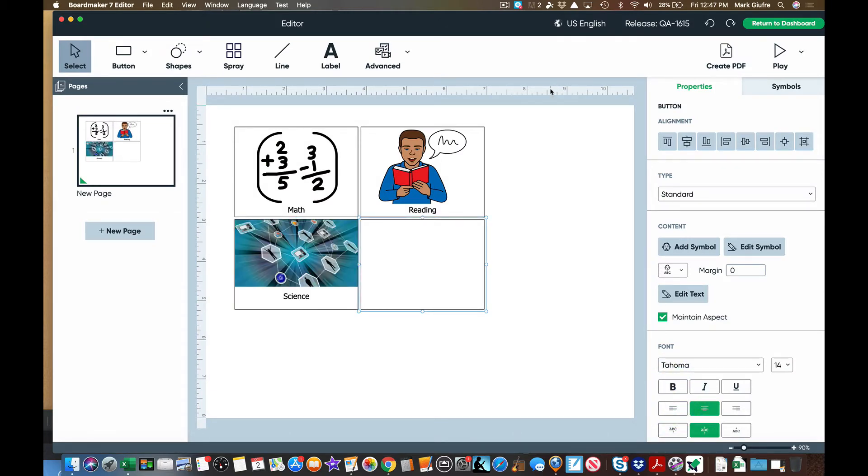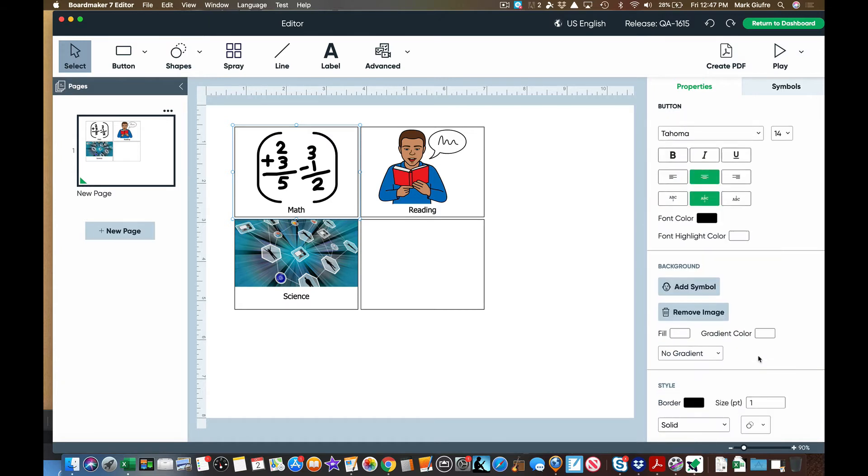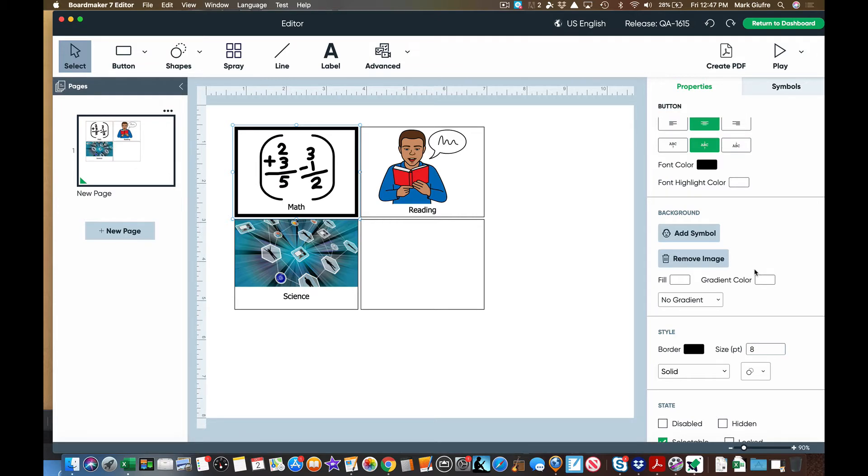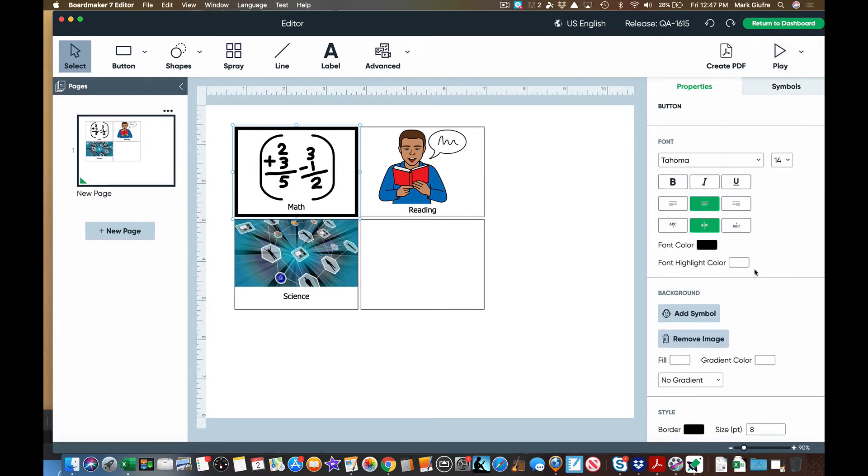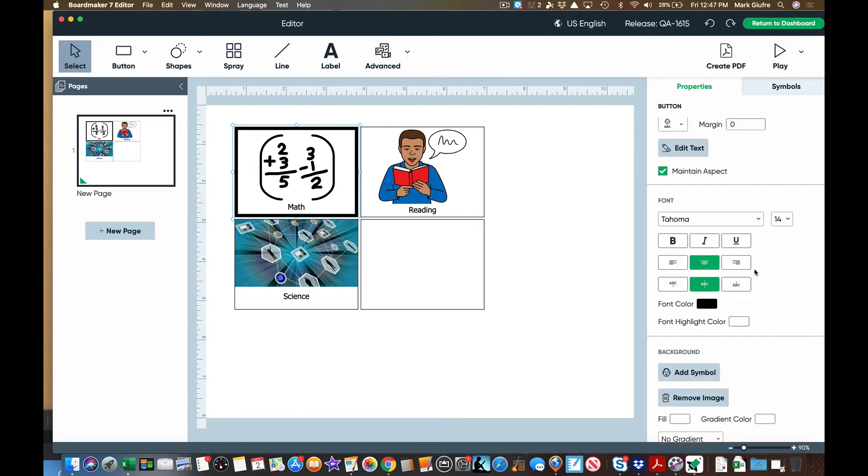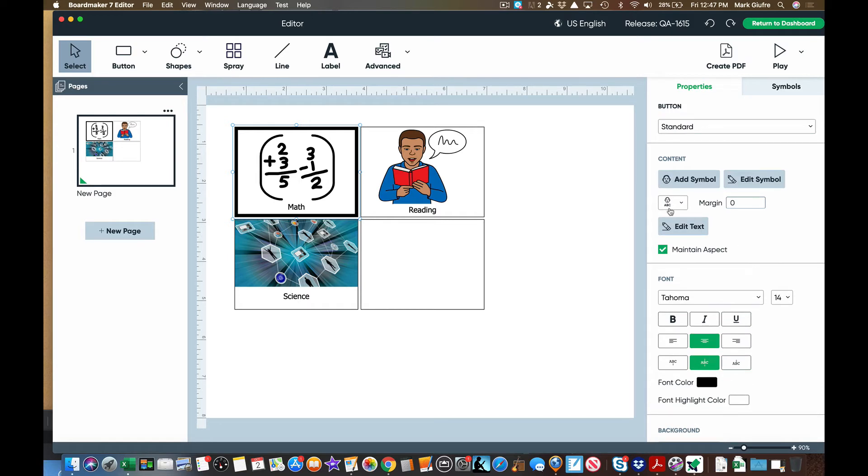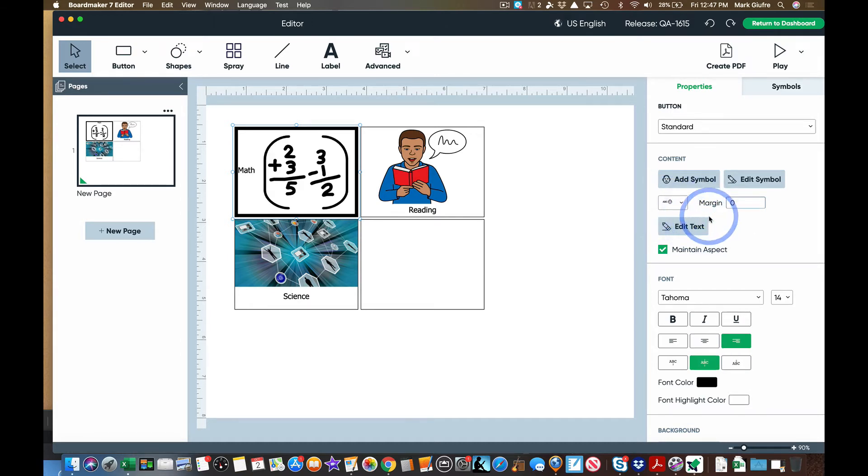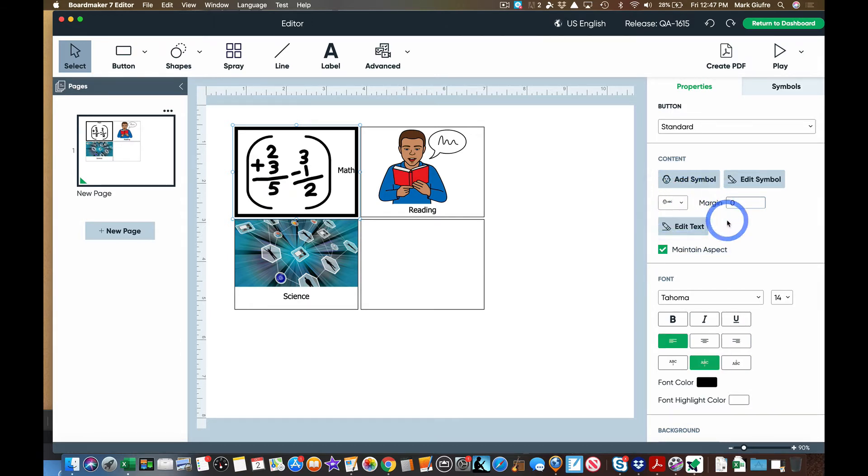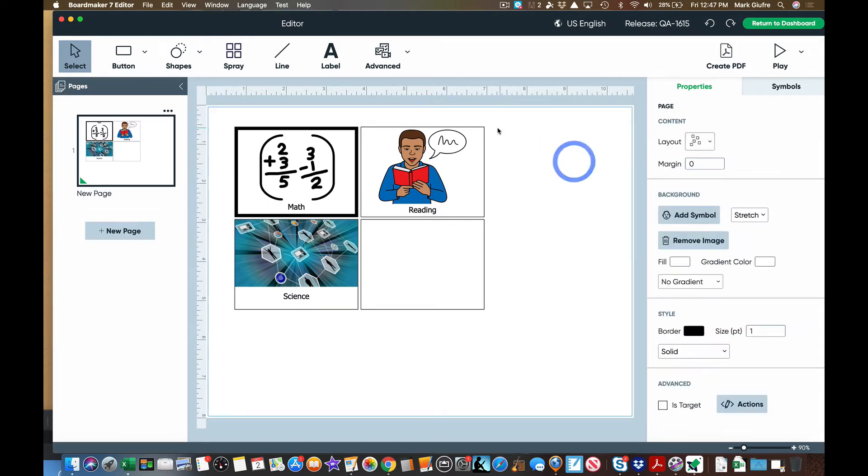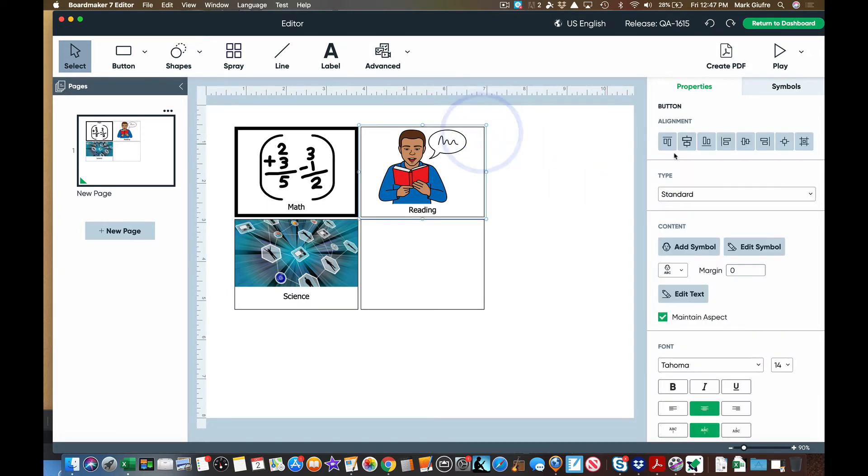A couple things before I show you a couple other things is remember once you have the box highlighted, properties opens up over here. You can change the border size of your box. You can change the font of the labels. You can do any sort of number of things. I kind of like this right here. If you wanted the picture or the words on the top it switches it like that or to the side you can do that. Depending on your activity that comes functional. That's in there as well. So anytime you have your button highlighted this will open up on the side.